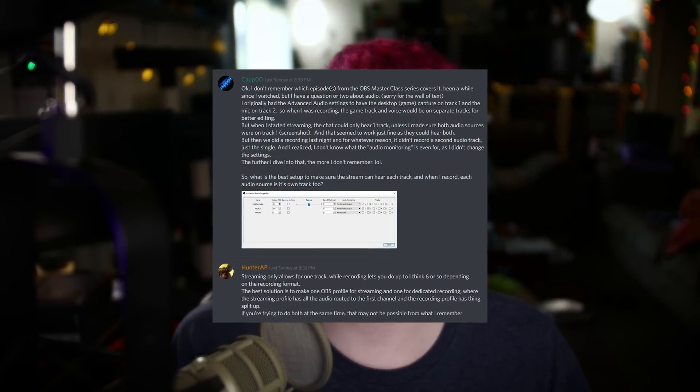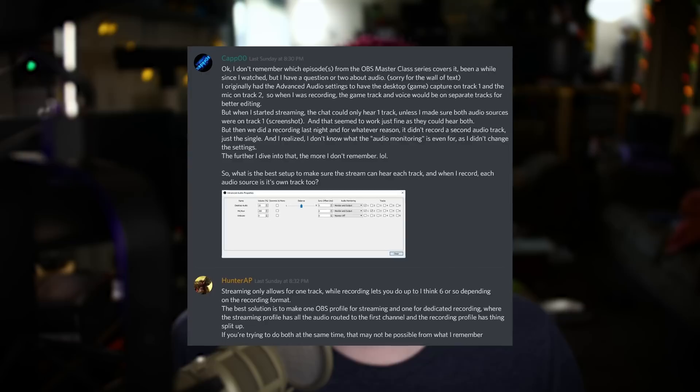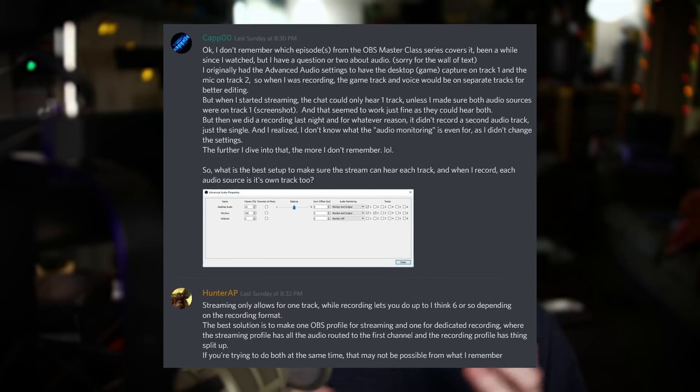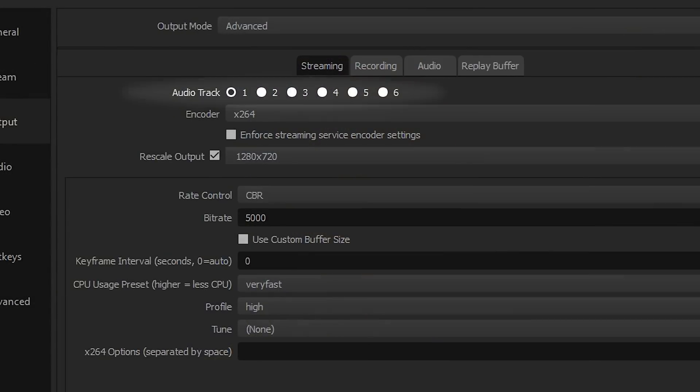First up, Cap — or Cap00 — wanted to have each of his audio devices in OBS record to different tracks, but couldn't figure out why his stream was only getting one source instead of all of them combined. This is actually a fairly common problem: either people have all of their audio on all tracks and wonder why it's not separated, or they separate it evenly and wonder why their stream only gets one of their devices.